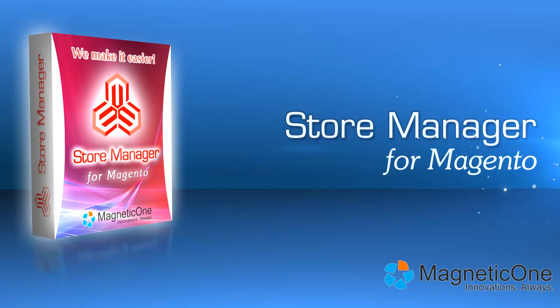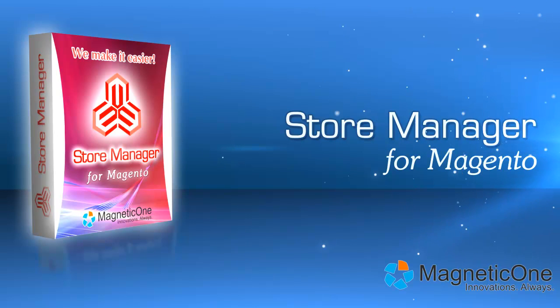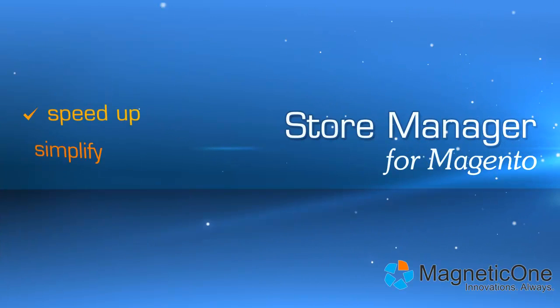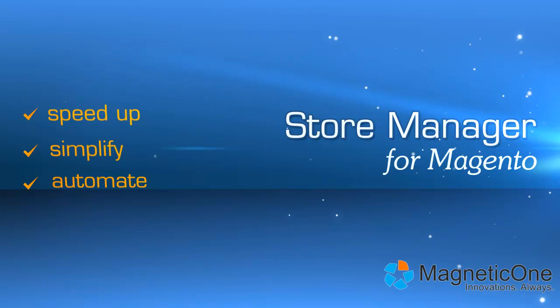Meet Store Manager for Magento, your personal smart assistant in e-commerce. This magic software will greatly speed up, simplify and automate most of store management tasks.